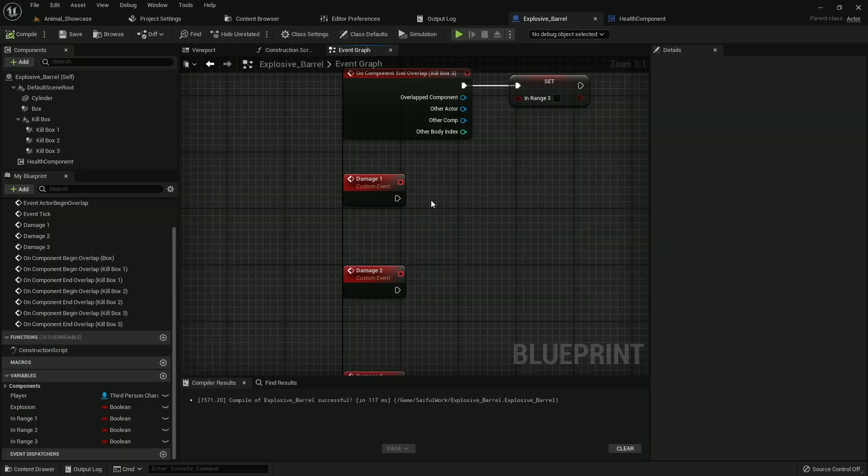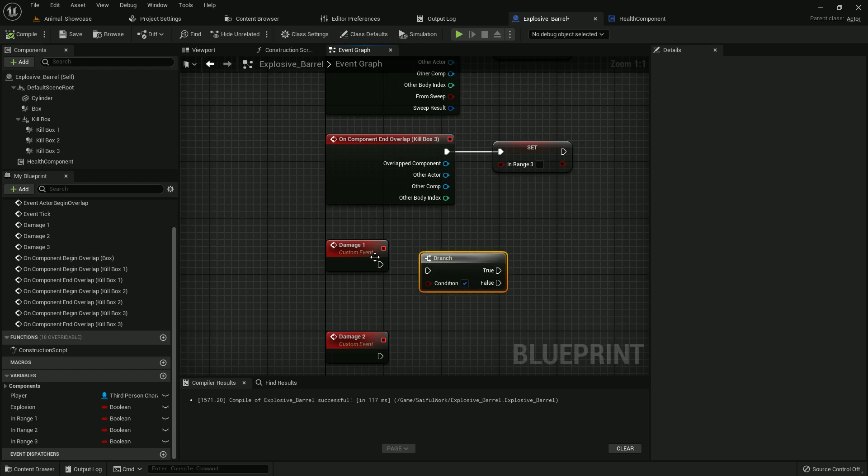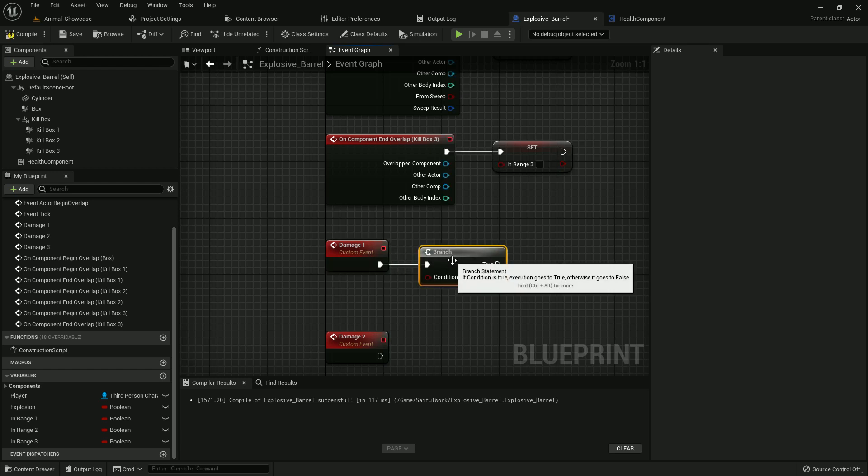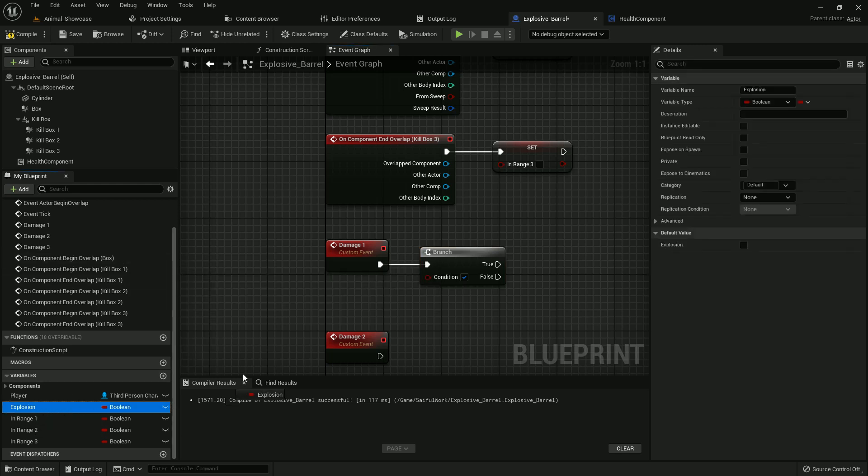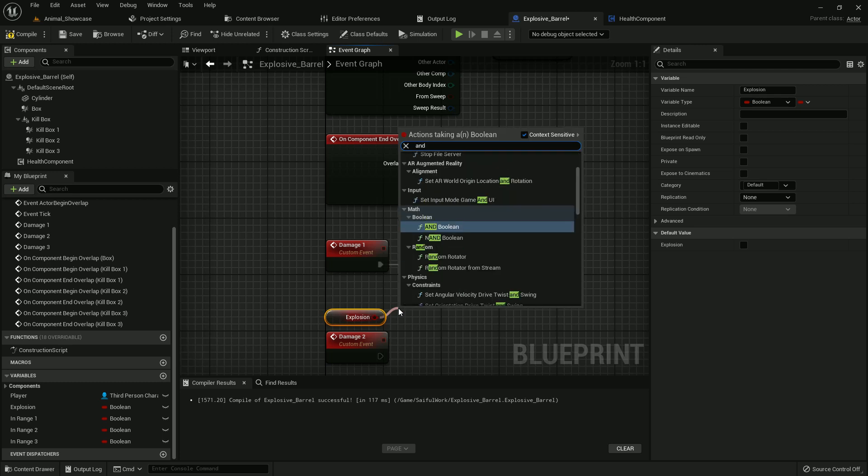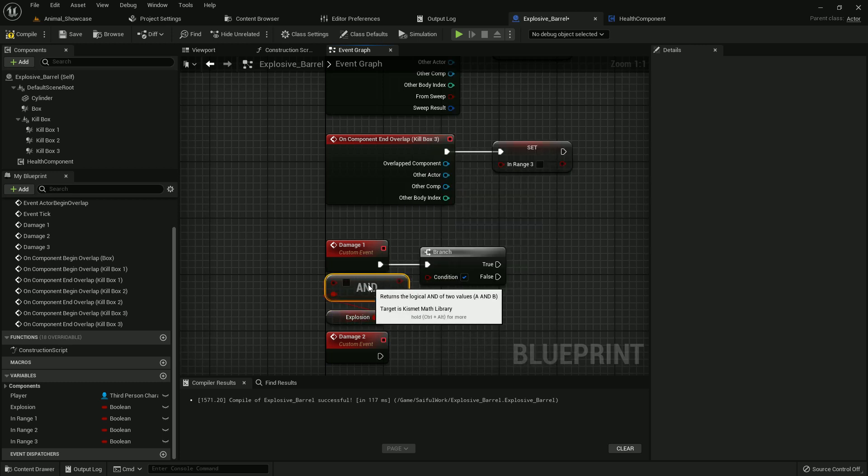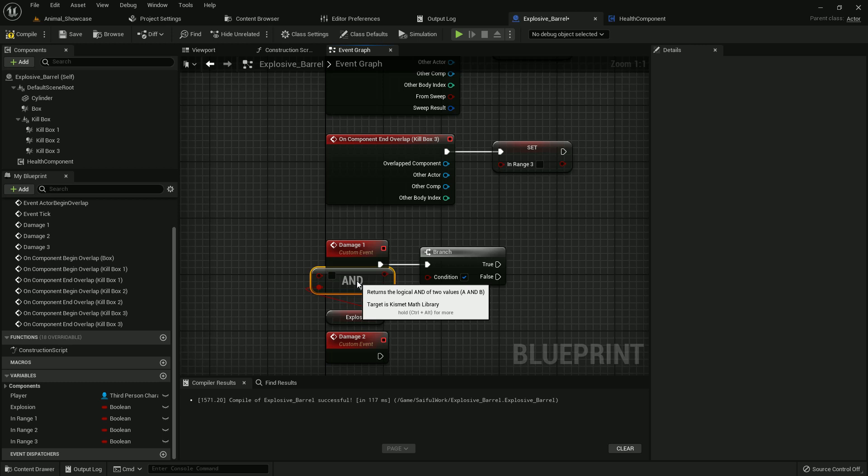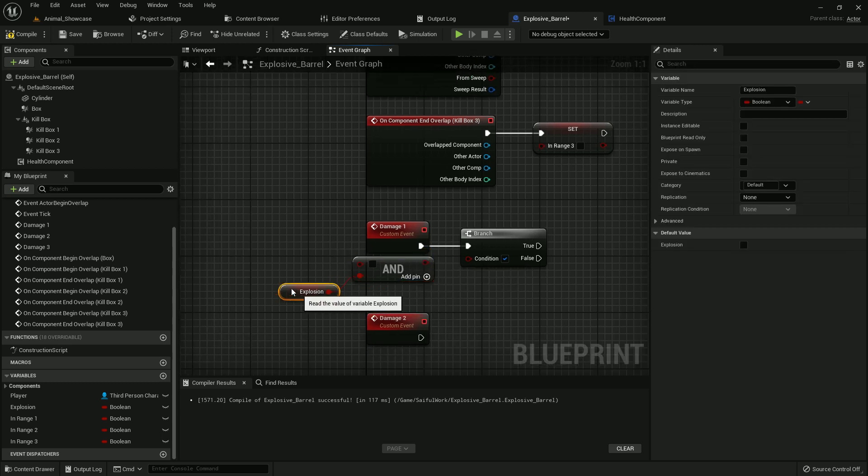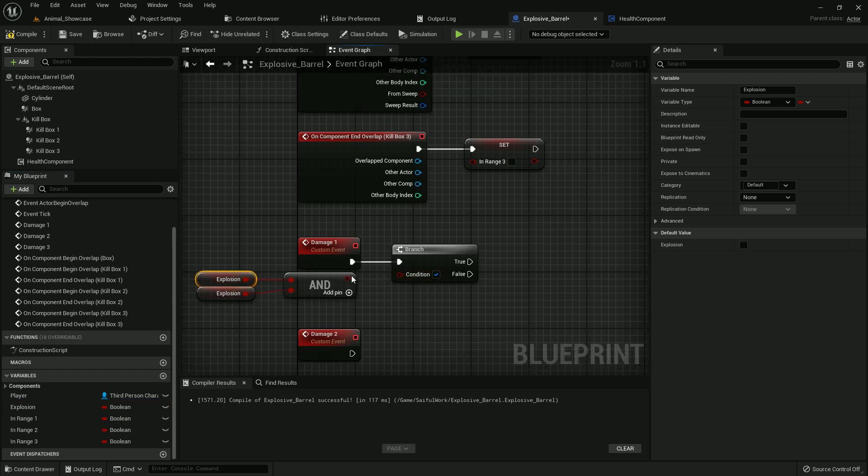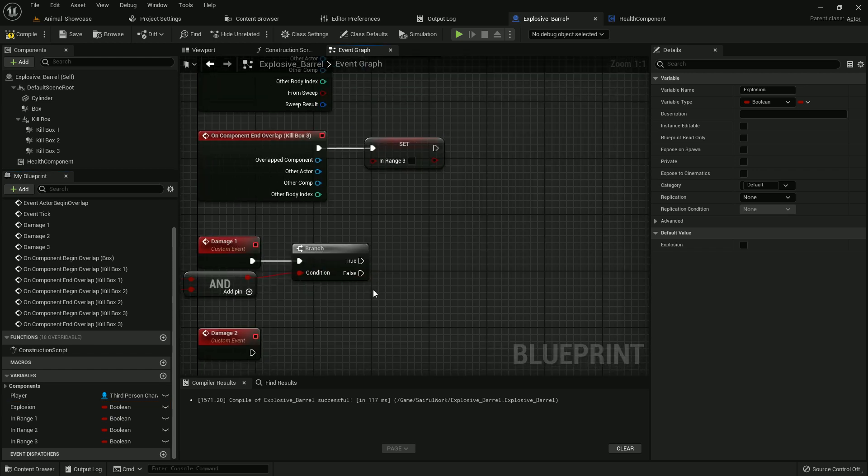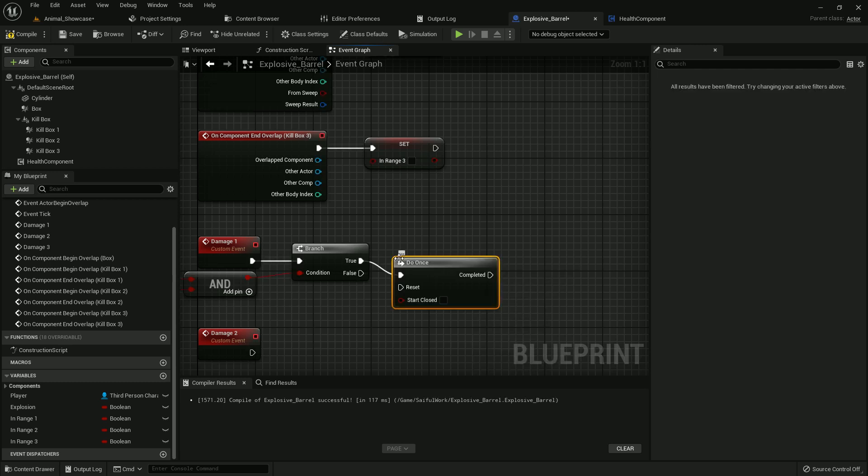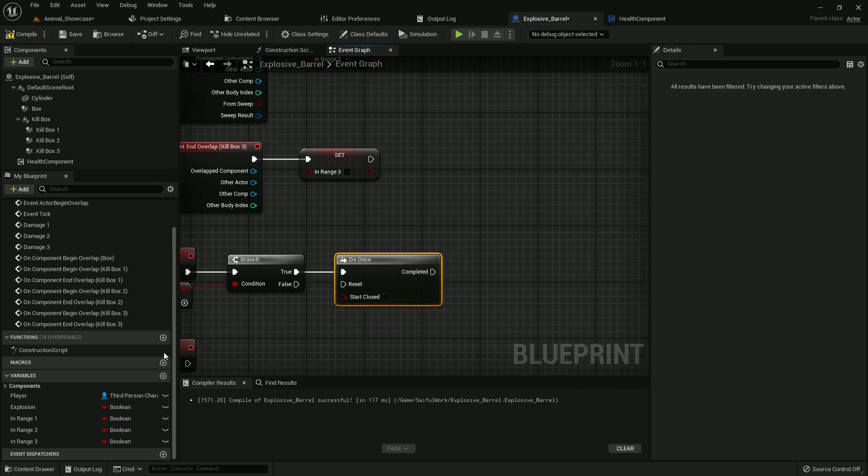Now we have to add a branch. B and mouse left button, it would call branch, or you can search. Now add explosion and in_range_1. Add it with branch and I call it one time, Do Once.